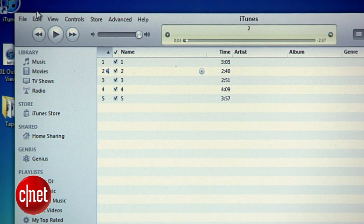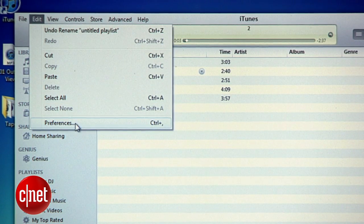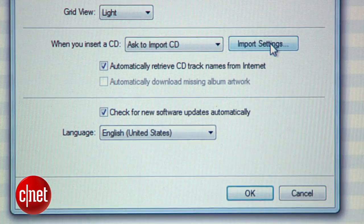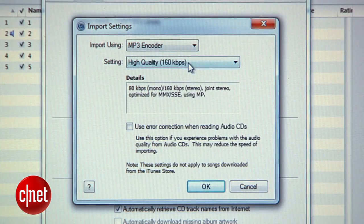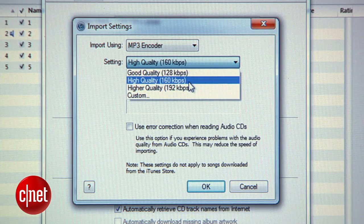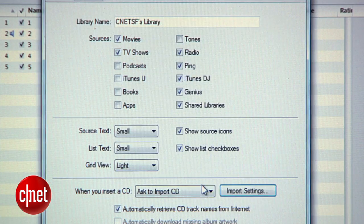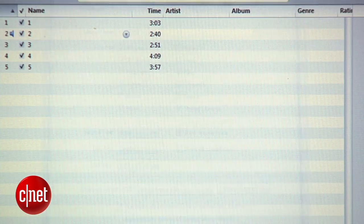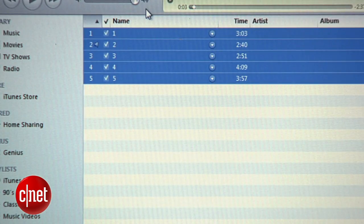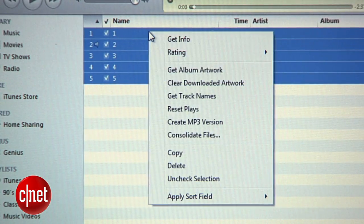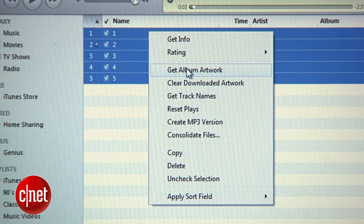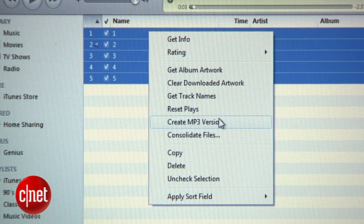Now to convert these to MP3, go into the iTunes preferences, open the import settings, and make sure that the import format is set to MP3 at whatever quality you want. Hit OK and go back to your playlist, select all of the tracks, right-click and select Create MP3 Version.